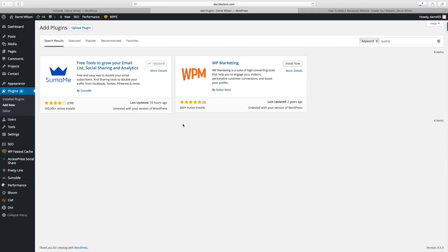Number five on the list is the Sumo Me plugin, which helps you guys grow your email list and subscribers. And guys, this is probably the best free plugin that helps you grow your subscriber list. And let me show you an example of what this plugin looks like.